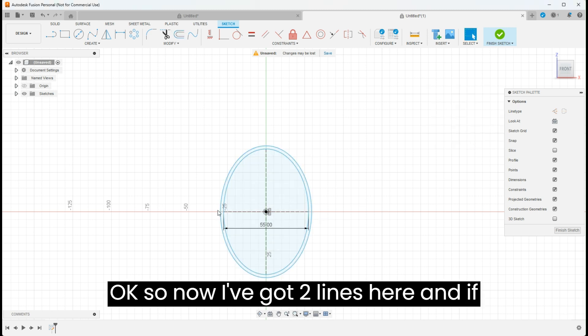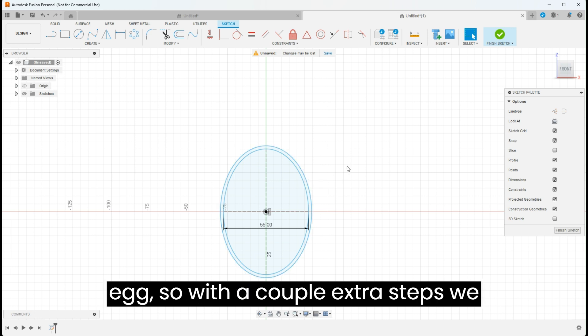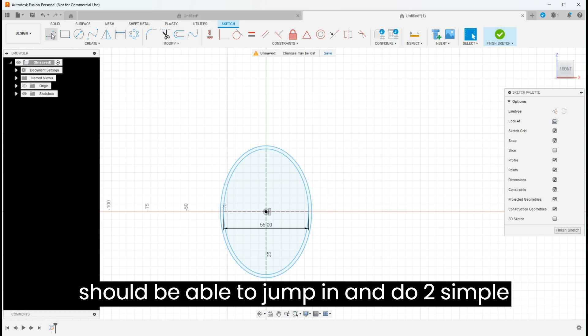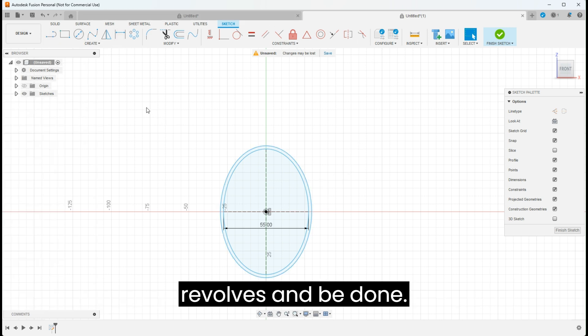So now I've got two lines here and if you notice, we have the shell of an egg. With a couple extra steps we should be able to jump in and do two simple revolves and be done.